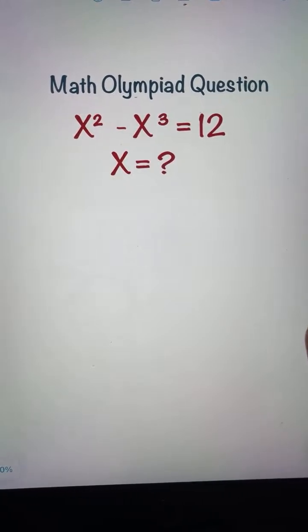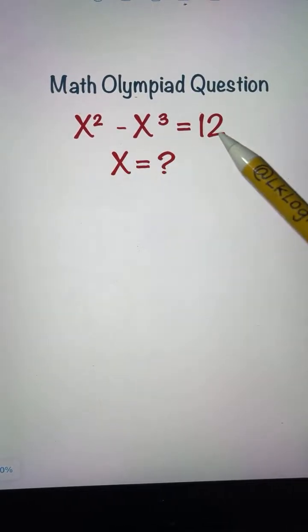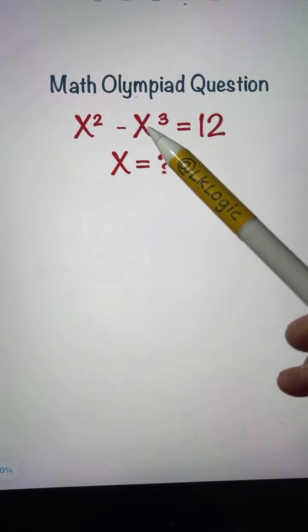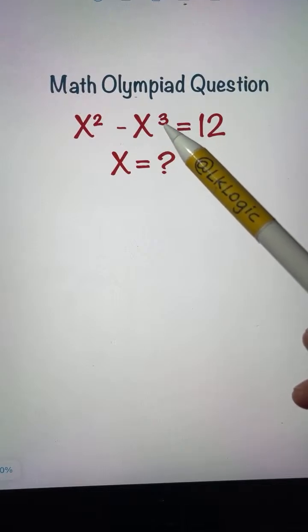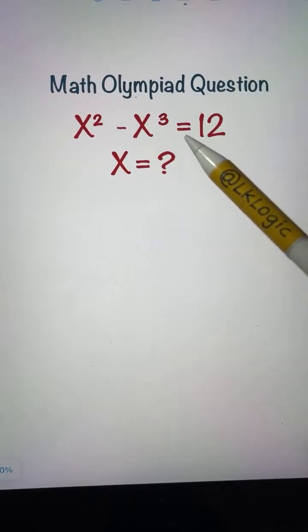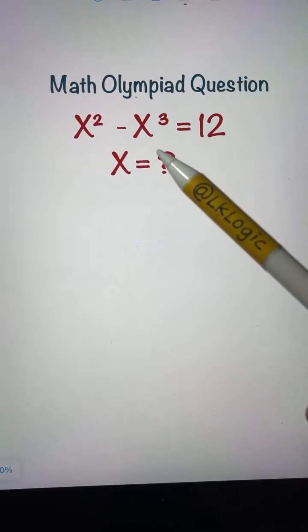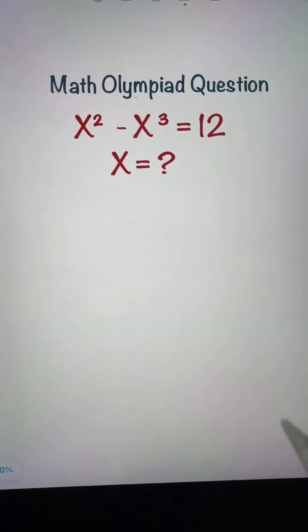There will be how many values of x? First of all, there will be three values of x, as the highest power here is three. It's a cubic equation, so we'll have three values of x. Let's start solving for that.